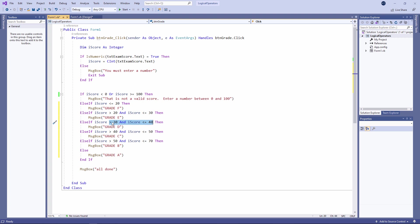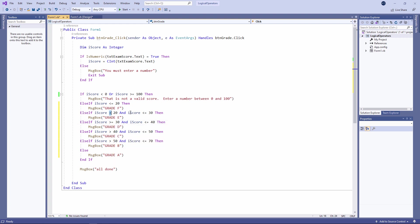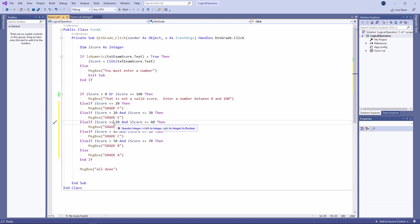If, for example, I made this mistake and I said greater than or equal to 30, then a score of 30 falls into this range and it falls into this range. Then my program might not work. I might get some peculiar results. So just be very careful about that.